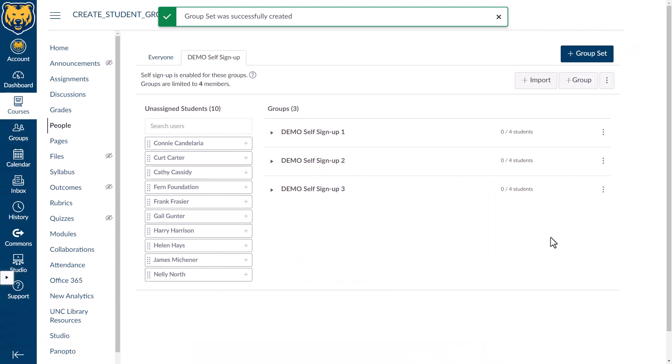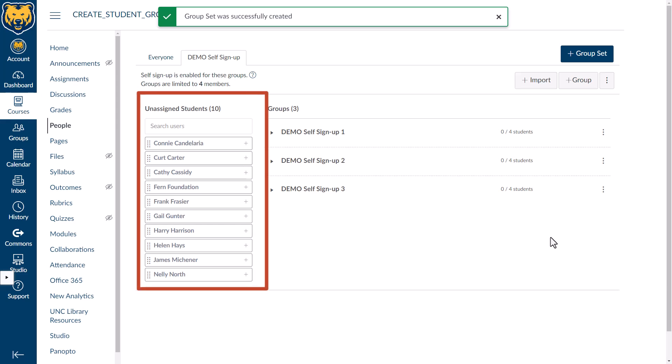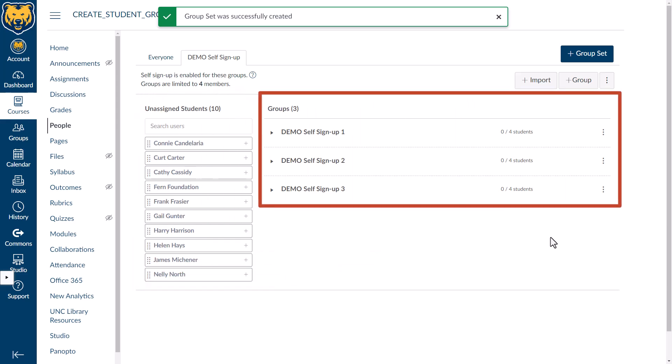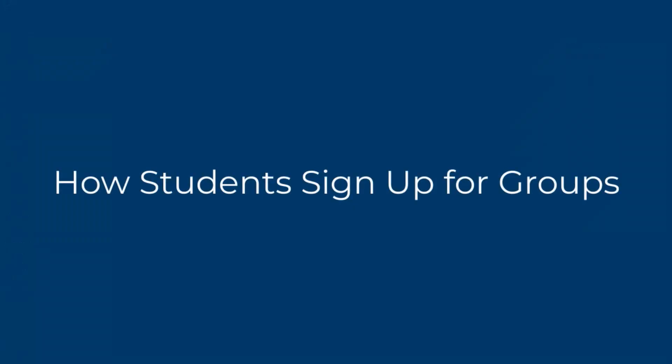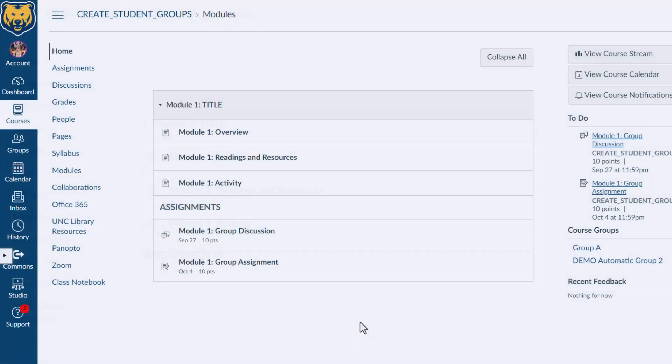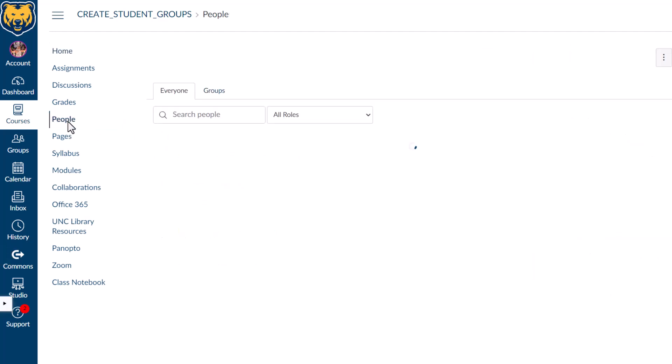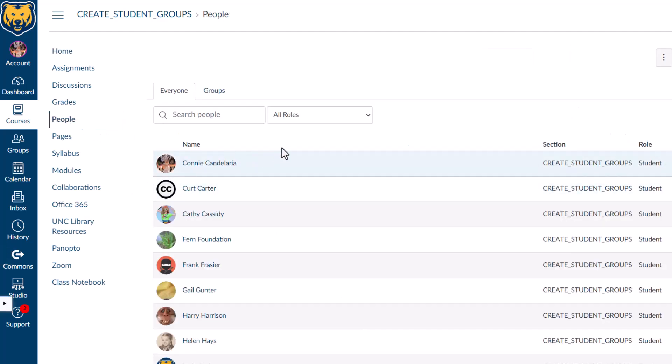The Demo Self Signup Group Set now has its own tab. Unassigned students are listed to the left, and the number of groups you set up are on the right. When your group sets and groups are created for the course, direct students to go to People and select Groups.